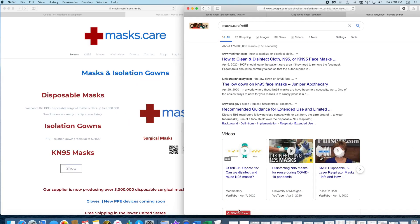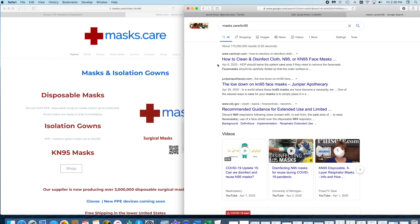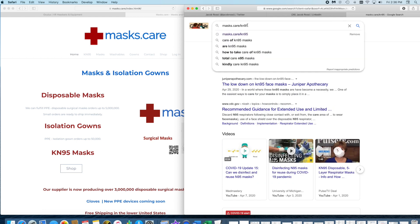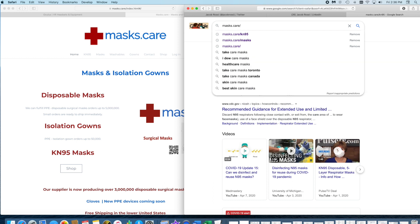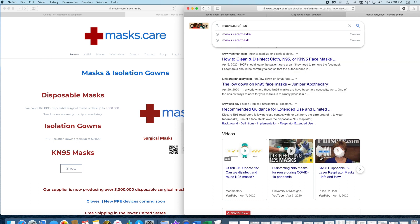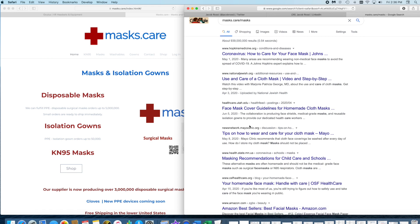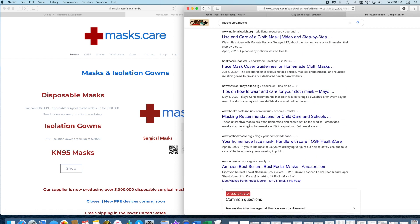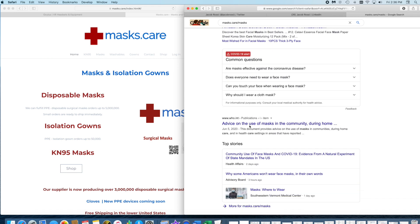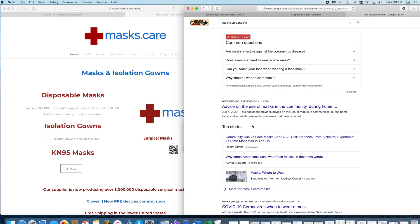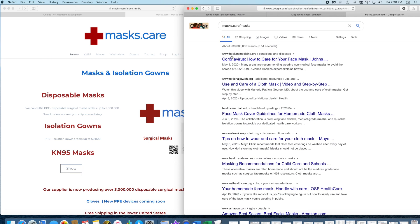Those masks.care doesn't even show. Let's Google site:masks.care/mask in the Google box. Now we have everything to do with mask but not my website again, and this is the URL.